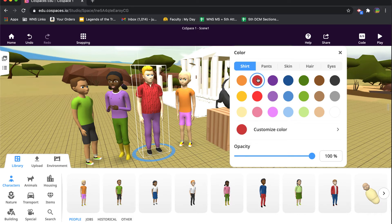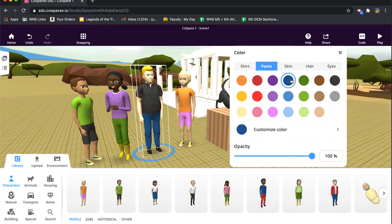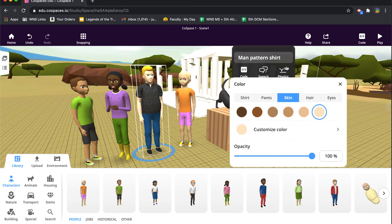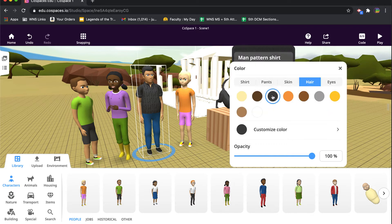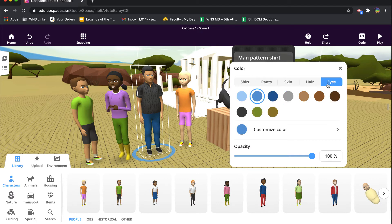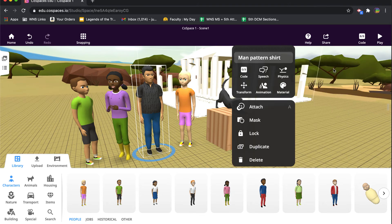For example, if this were me, I might wear a black shirt and maybe some blue pants or jeans. My skin color is darker than his, my hair is black, and my eyes are brown. So while it doesn't look exactly like me, it represents me in a more accurate visual way than the original character.